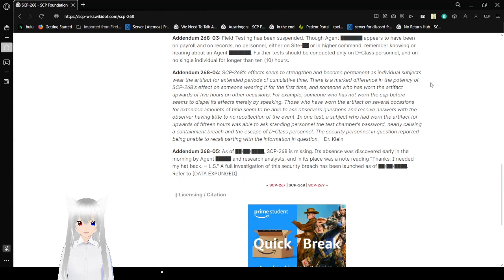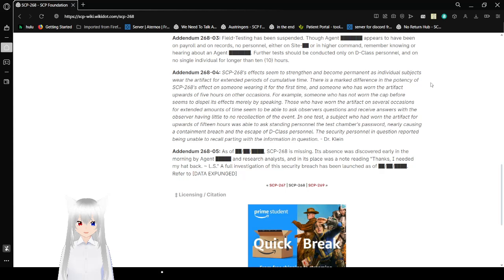This is a note from Dr. Klein. As of [redacted date], SCP-268 is missing. Its absence was discovered early in the morning by Agent [Redacted] and Research Analyst, and in its place was a note reading, 'Thanks! I need my hat back.' A full investigation of this security breach has been launched as of [redacted date]. Refer to Data Expunged.